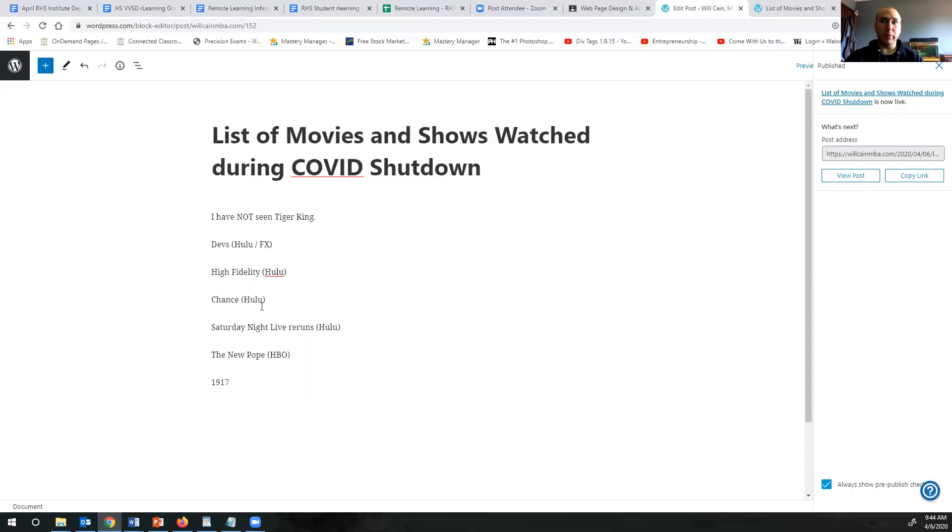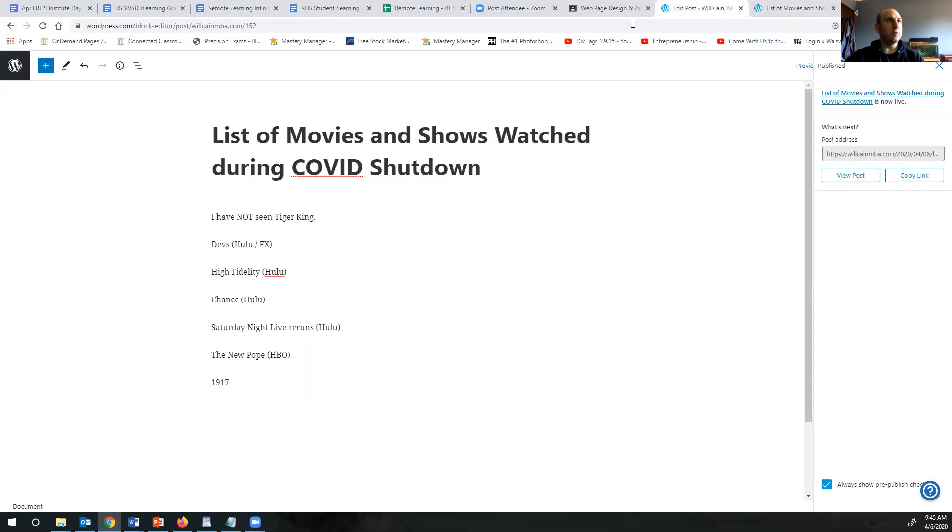Okay, so again let me know if you have any questions. For the most part it's just making a blog entry so it's kind of straightforward. Again let me know if you have anything going on, but please do this assignment and take care until next time.